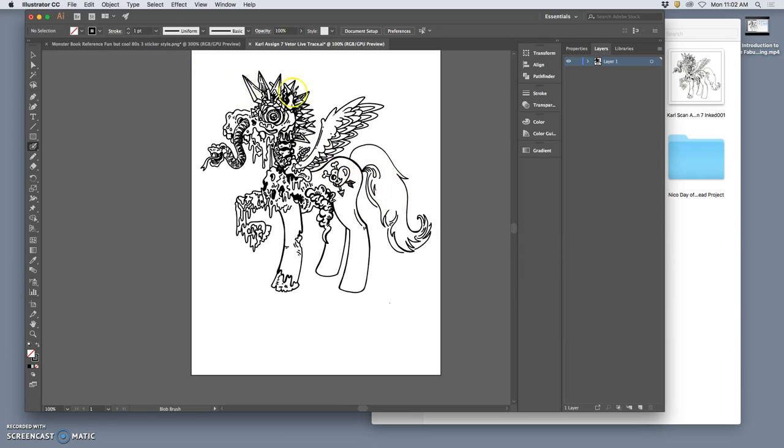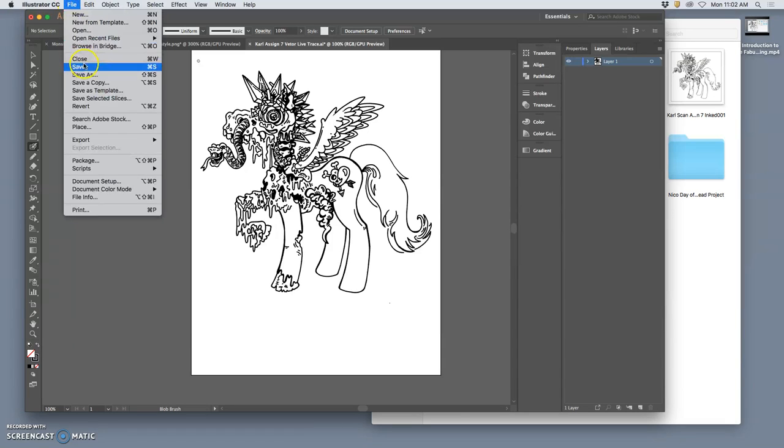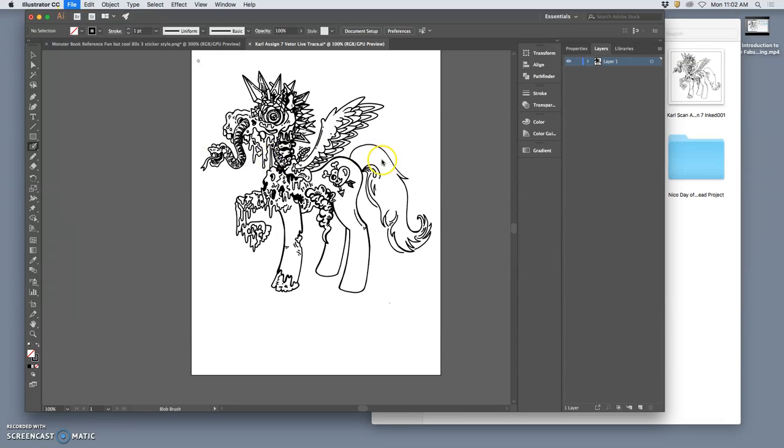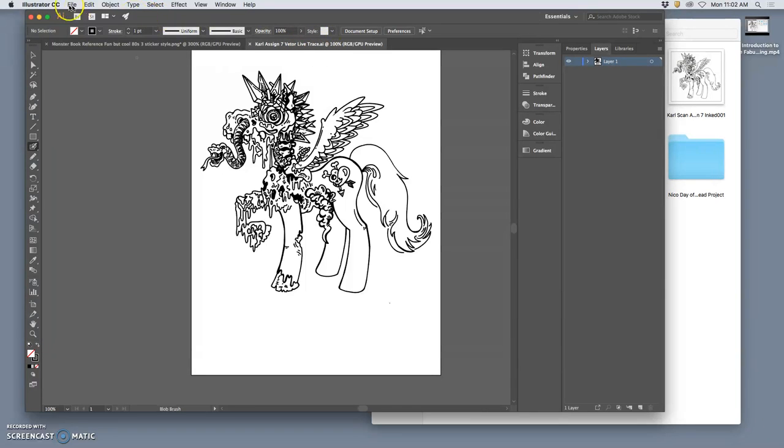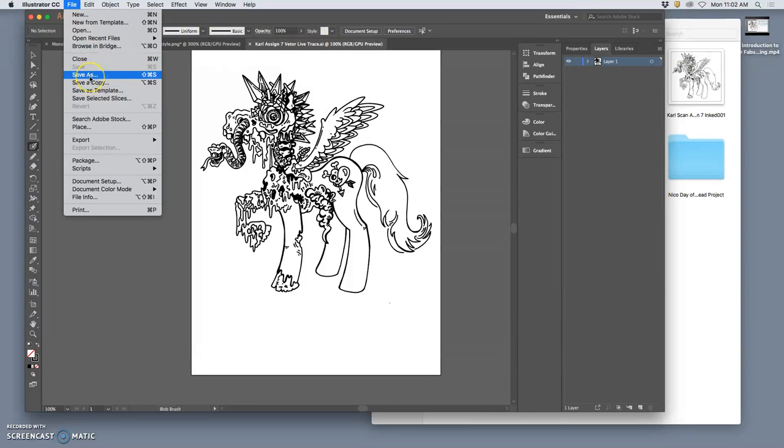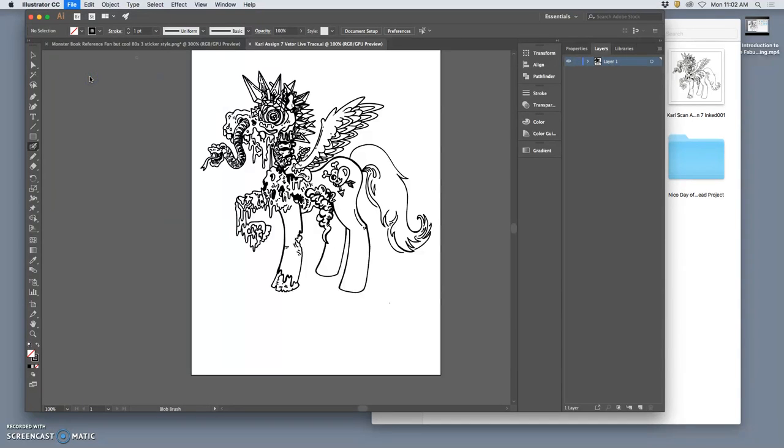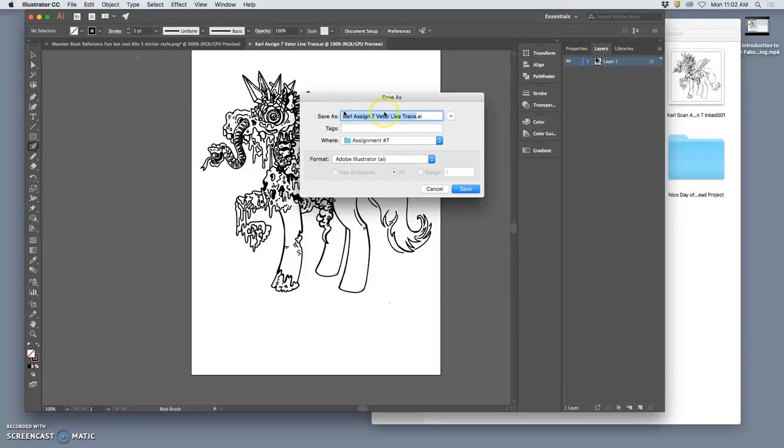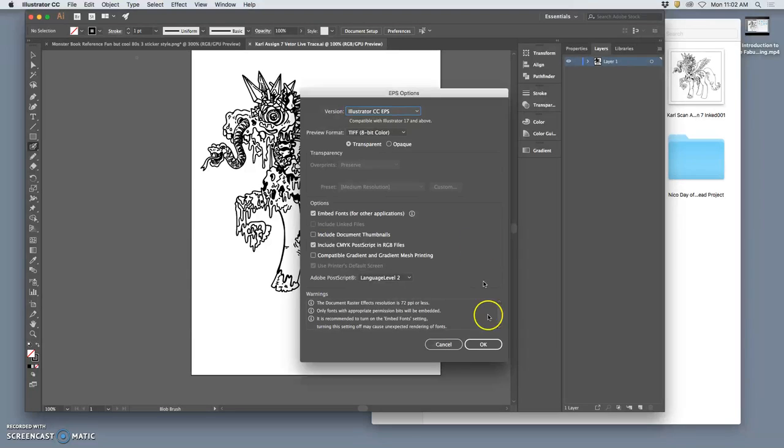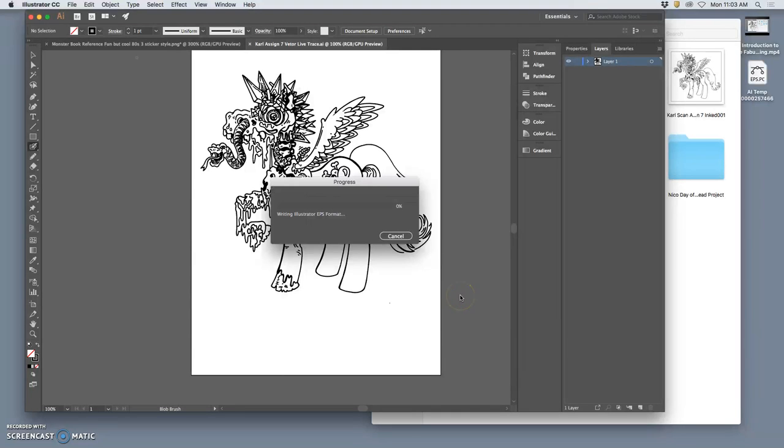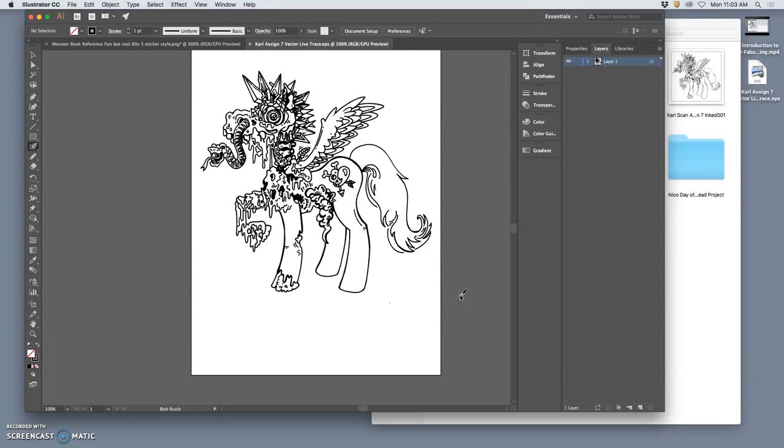So what do we do next once we're happy with our line work? We save it in Illustrator by saying File > Save As an AI file. This is our working file because we might come back and add to the line art if we want to. Mine's called Carl Assignment 7 Vector Live Trace. Now you need to save it to bring it into Photoshop so I can show you coloring. You say Save As once you're happy with your line art, and I'm going to save it to the desktop as an EPS file.